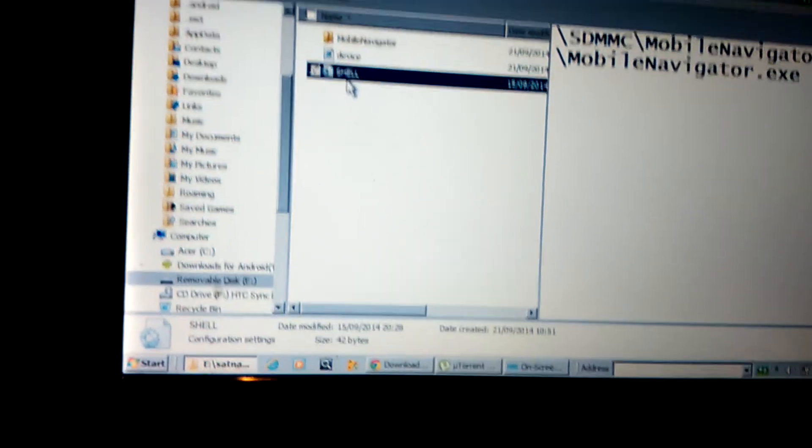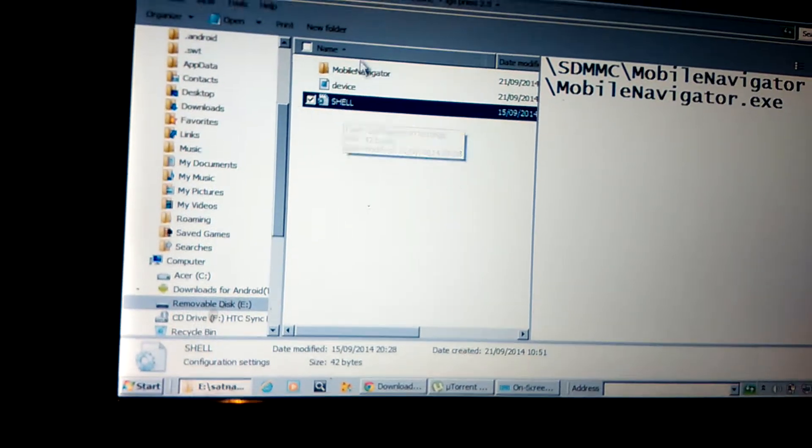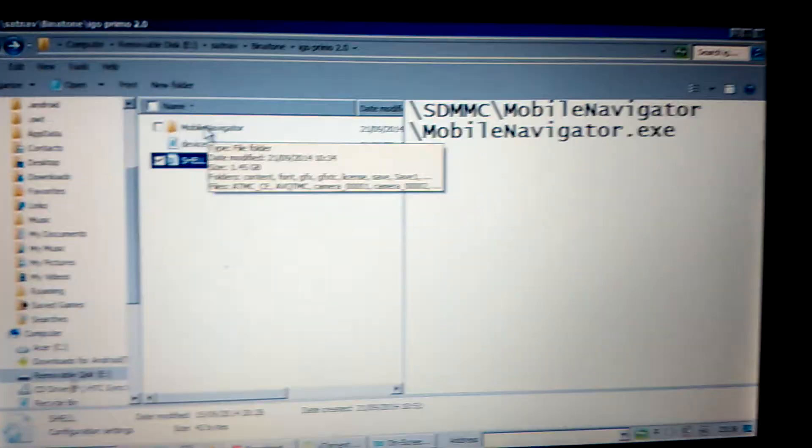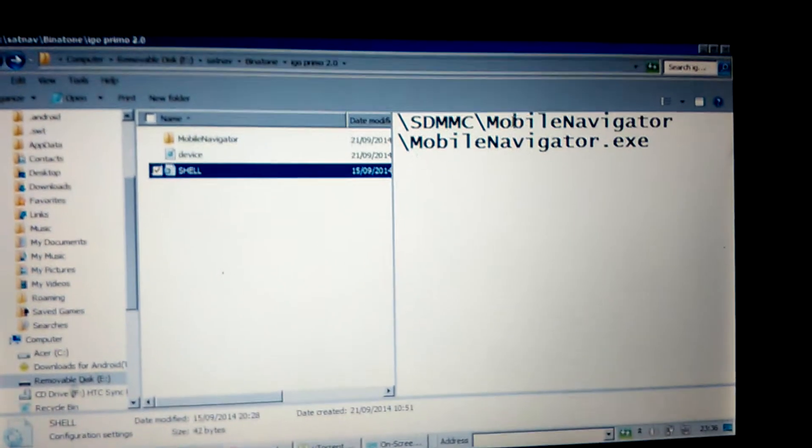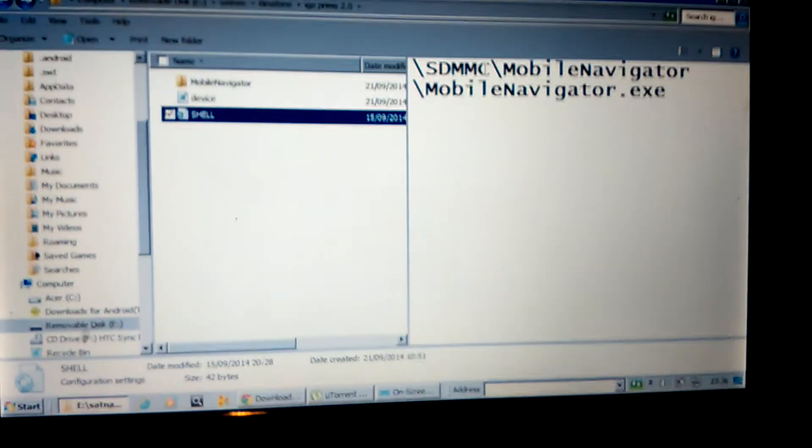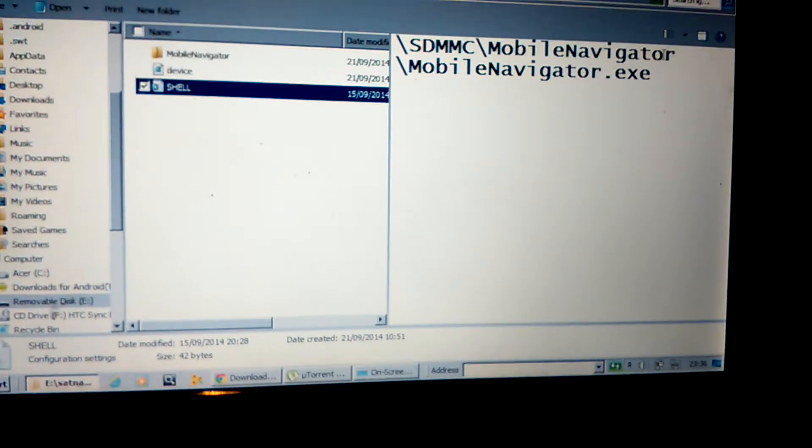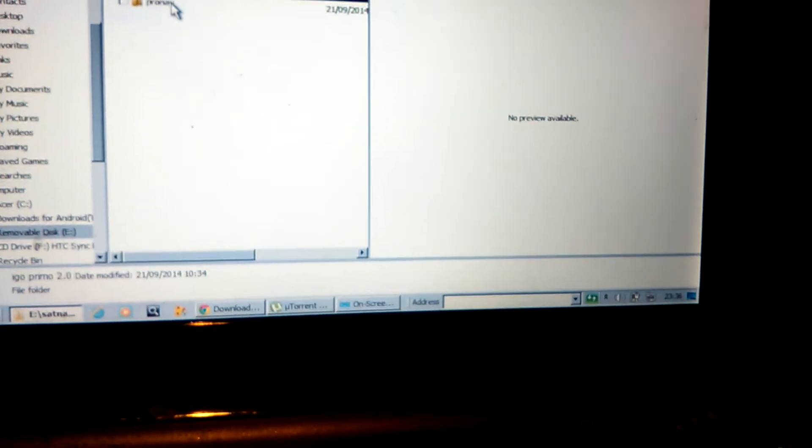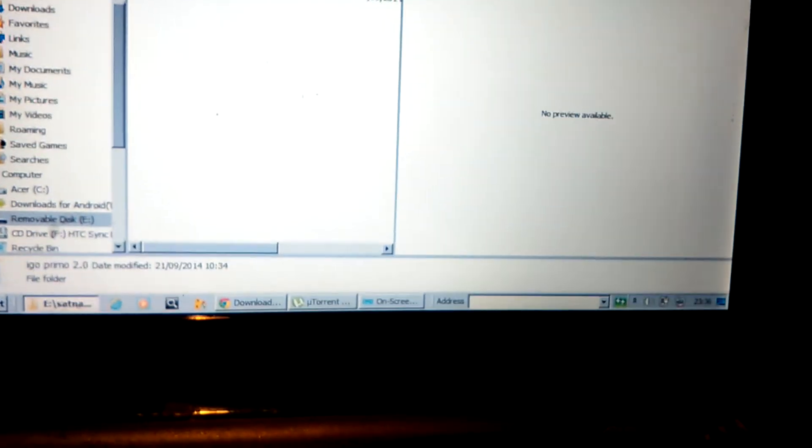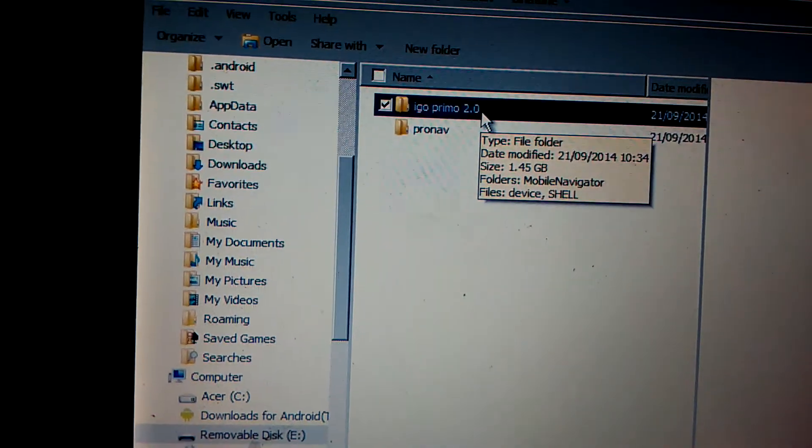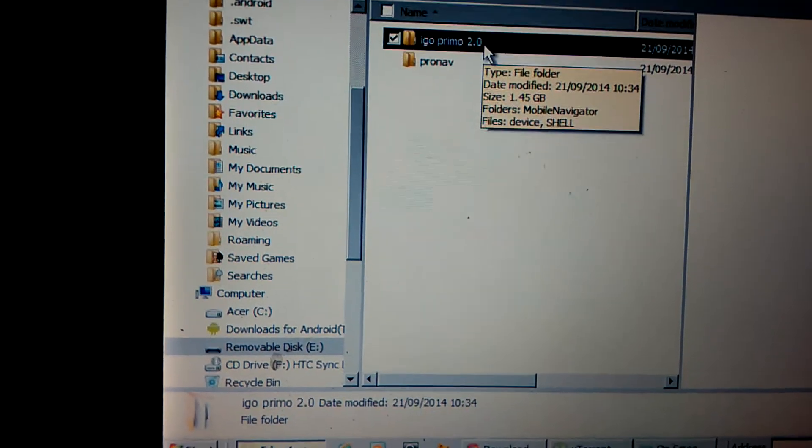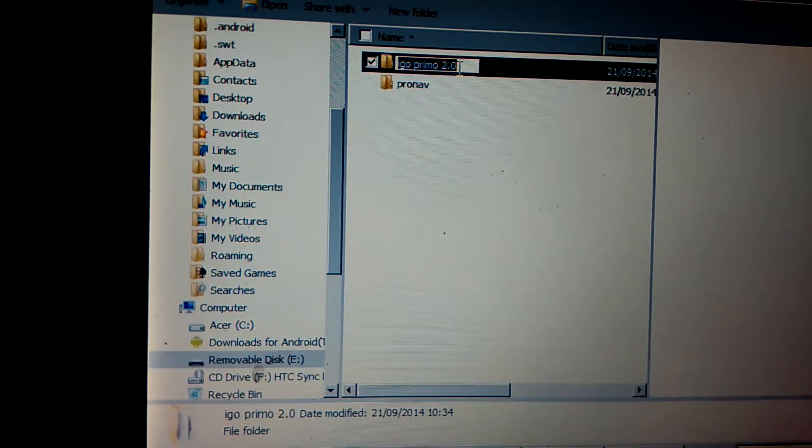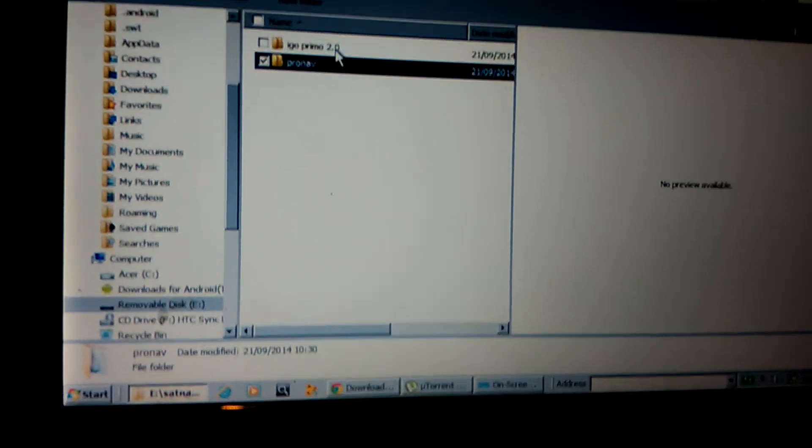Right. Then you got your software. This is for the mobile navigator like it is here. Normally you've got a folder like iGo Primo 2.0, which is a recommended software you put on there. If that is a folder, you have to rename this folder to MobileNavigator. That is how you do that.